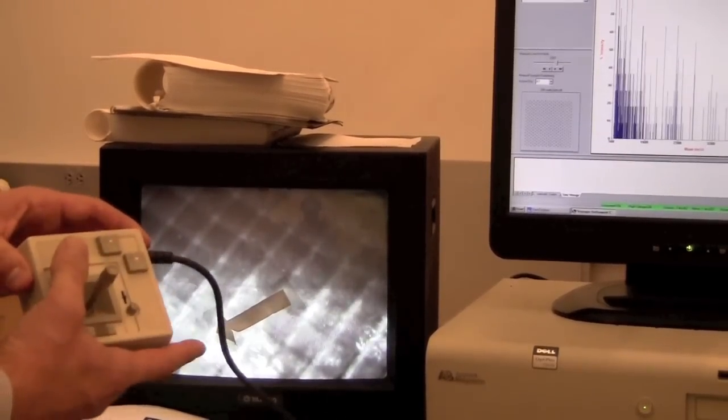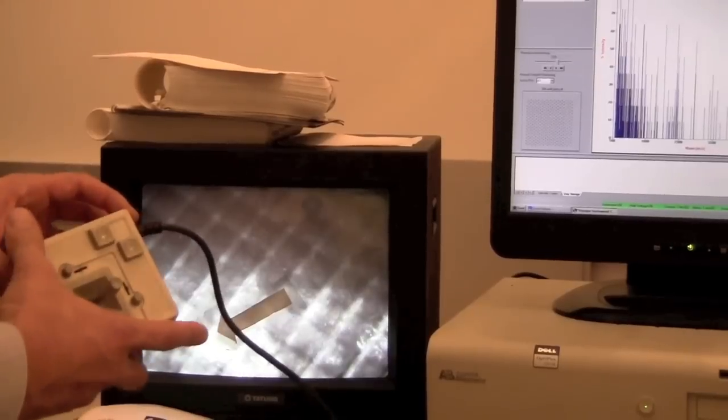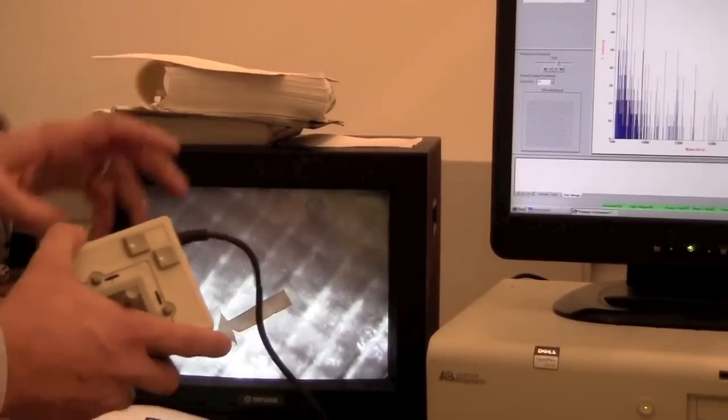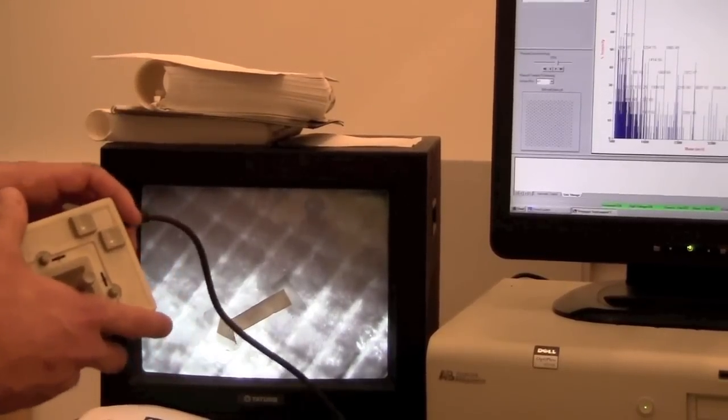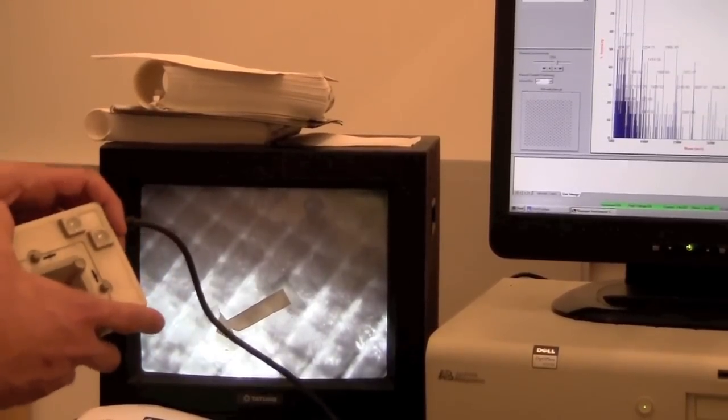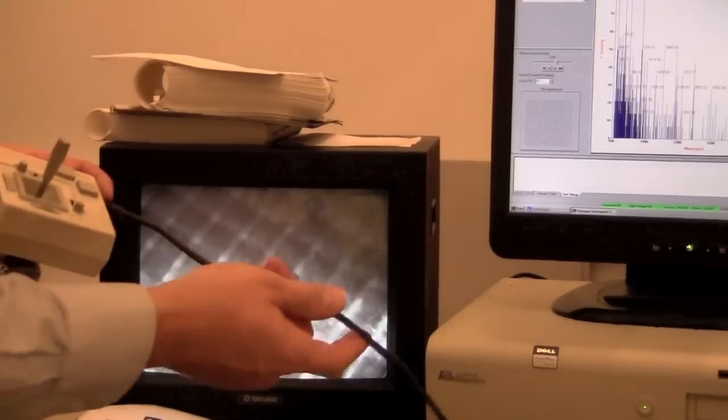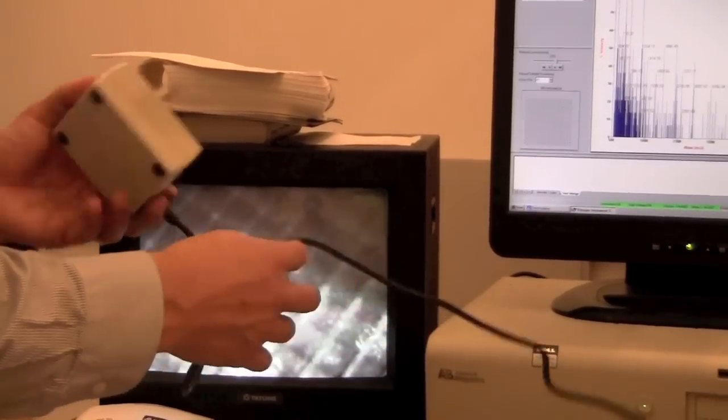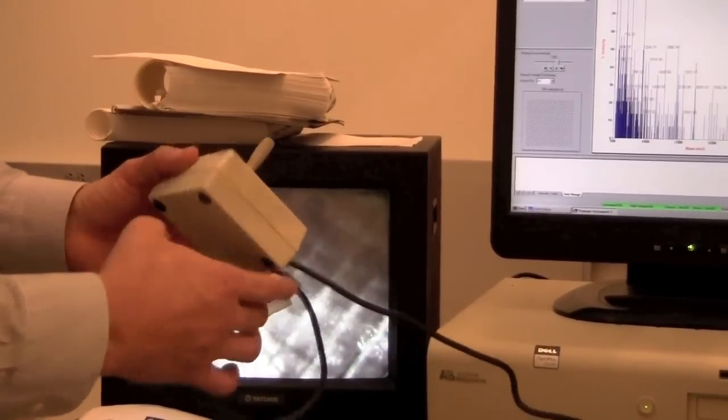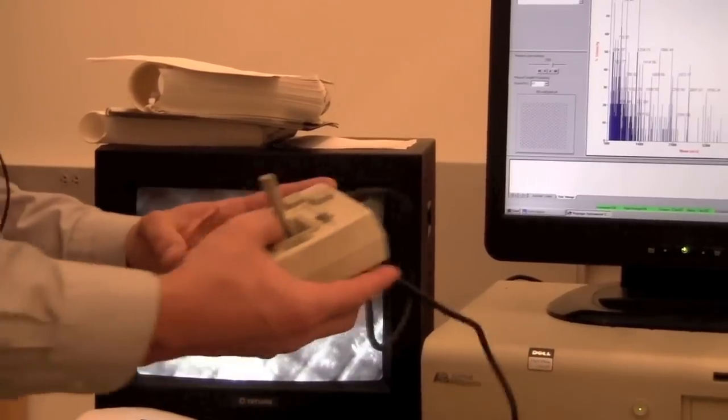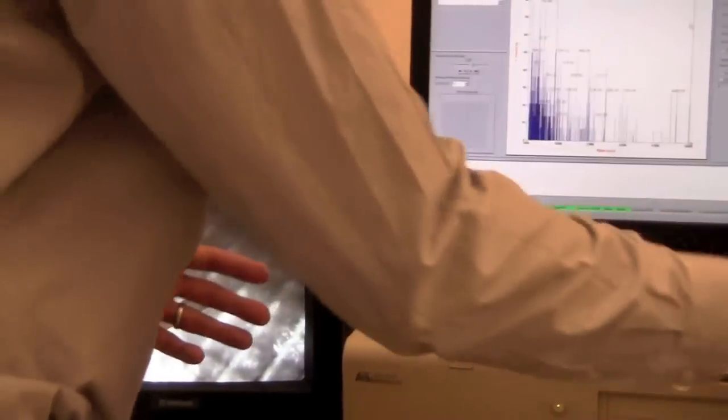You can press fire again and take data over the top of what you did before. If you want to save the particular data set, then you'll want to change the file name before you collect another data set. In this case, let's assume that we're done.